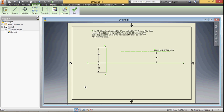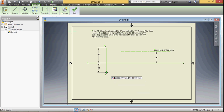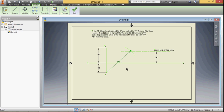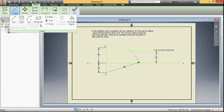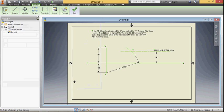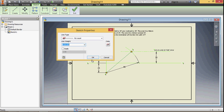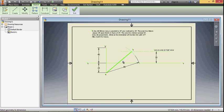Since the line is parallel to HP, its top view will be the true length. We know A is the top view of one point. The top view of point B will be on the locus line, and the length of the line is the true length, 80 millimeter. Take 80 millimeter as the radius with center at A, draw an arc — it will intercept the locus line. That point is called B. Join A and B; this is the top view. The length of the top view is 80 millimeter.